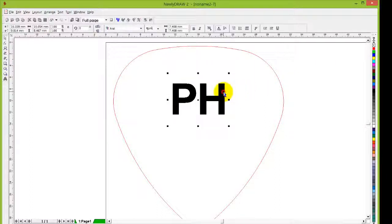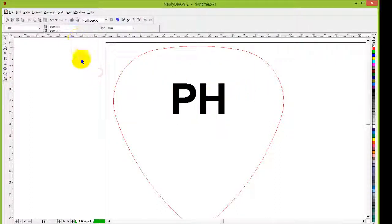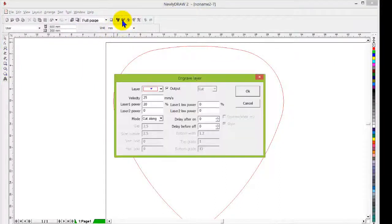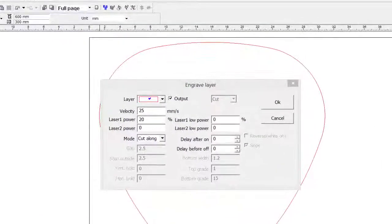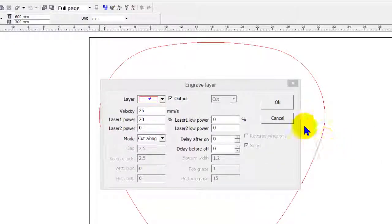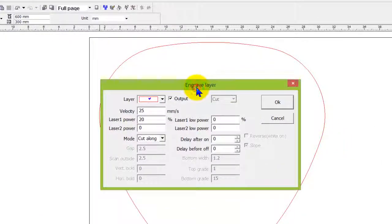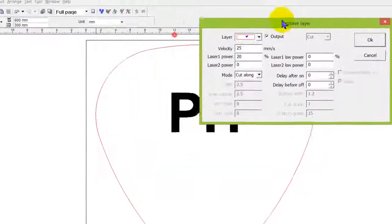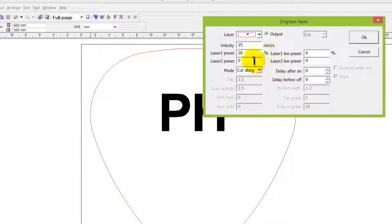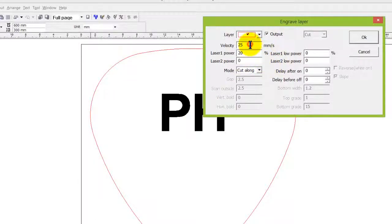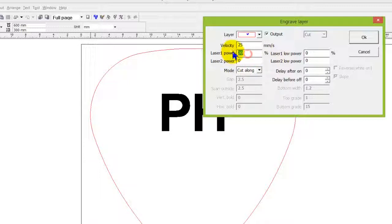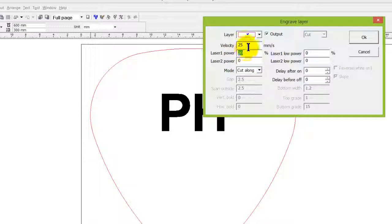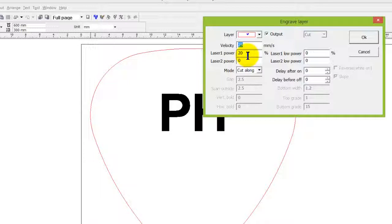Next we need to come into the engraved layer to assign our power speed settings. We need to make sure we assign the right power speed based on the material we're working on. In this case we're working on an outline which we want to cut out completely, it's 3/32 inch thick cherry wood. I find that 25 speed, which is velocity representing speed in millimeters per second, and I want to use 20 percent of the 50 watts of power the machine has available. That gives me just enough power to cut all the way through at a speed that gives me a nice edge. This can be tested to get more optimal settings. You can go faster with higher power or slower with less power, it depends on the edge quality you want and how fast you want it to cut.